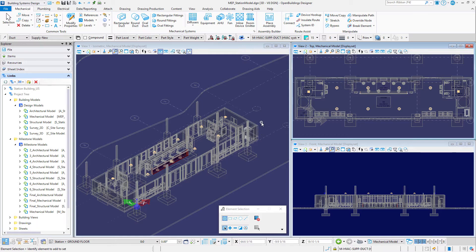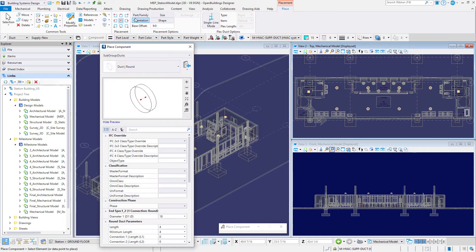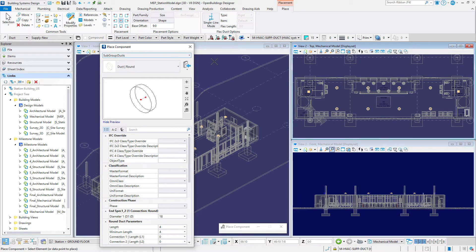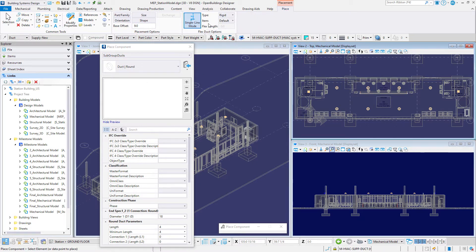Let's select the round duct tool from the mechanical tab. The catalog item will default to duct round. Set the diameter to 18 inches or 450 millimeters. Then toggle on the single-line mode option. The placement justification options are automatically void for the single-line mode.